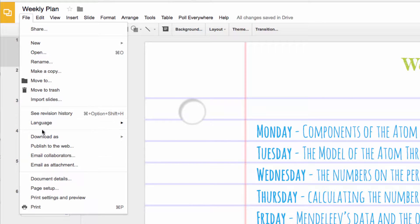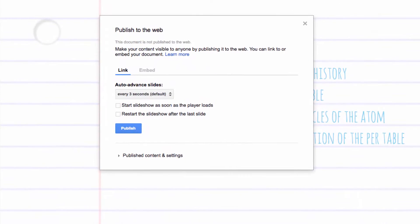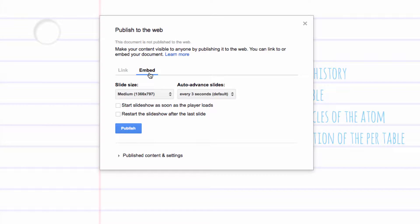So click File, go to Publish to Web, and then Embed. Click Publish.